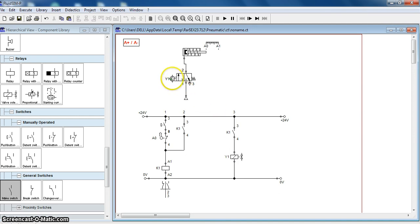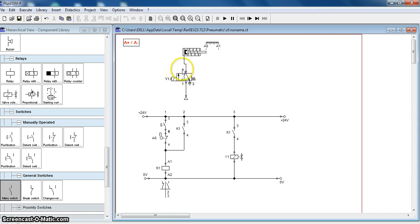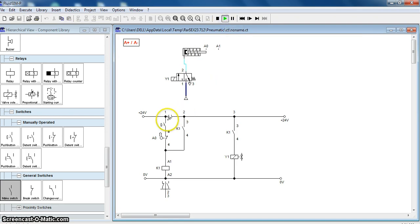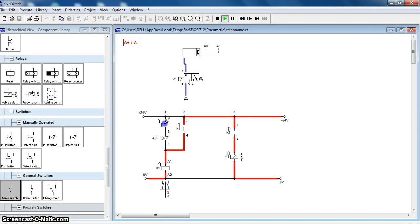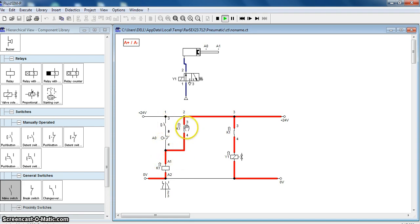When Y1 is energized, the valve moves in this direction and fluid flows from port 1 to port 2, and the cylinder moves forward. When the start button is pressed and then released, K1 remains charged because of the latch. As K1 is charged, Y1 is charged. As solenoid Y1 is charged, the spring is not able to take its action, and the cylinder extends to position A1.